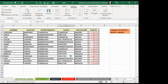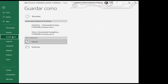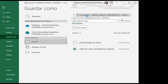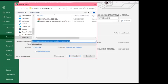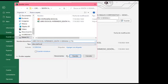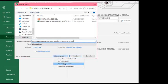Para poder realizar esta primera acción, nosotros tenemos dos formas. Esta sería la forma en la cual podemos agregar una contraseña de apertura a nuestro libro. Me voy a Archivo, le voy a dar la opción de Guardar como, me ubico donde quiero guardarlo, le coloco la fecha del día, y dentro de él me voy a la opción de Herramientas, estando en Herramientas me voy a Opciones generales.